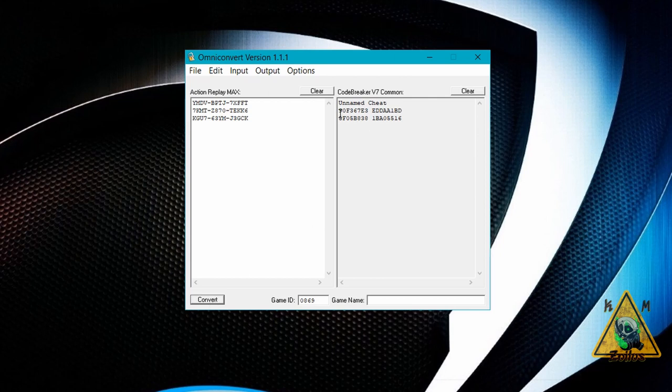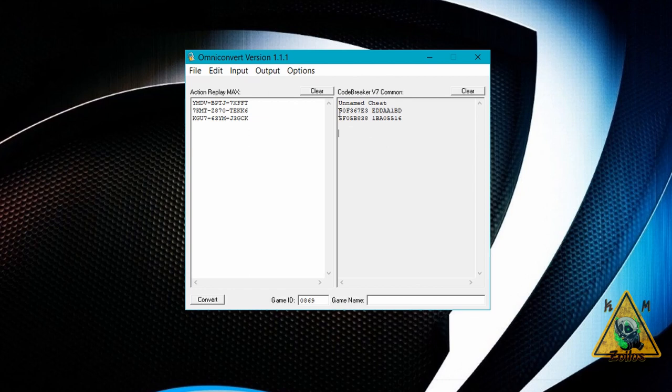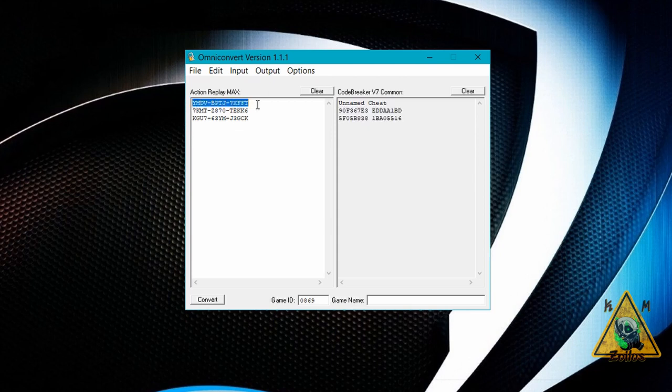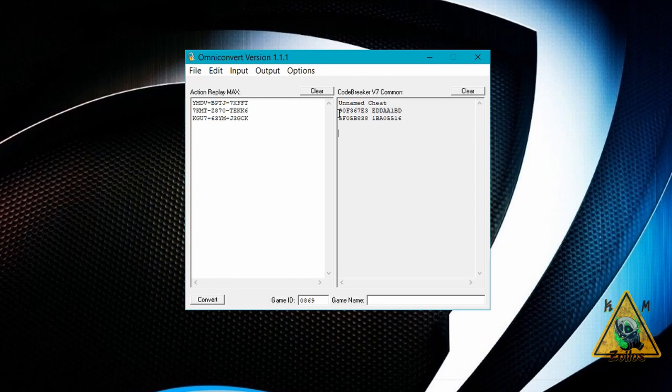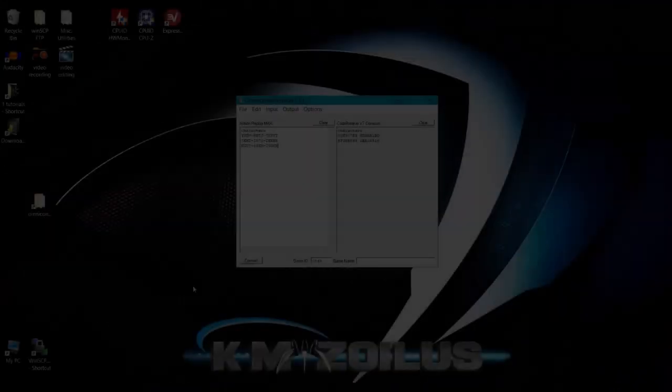And that's it. It will spit out a code on this side. Now, sometimes the lines or the amount of lines of code will not match. And that's perfectly fine. You might just put one line here and it'll spit out like three or four lines on this side. That's perfectly normal or vice versa. So don't worry about it. And that's it. That's all you have to do. These are the codes you would type straight into your code breaker version seven or version 10. And that's it. It's that easy.